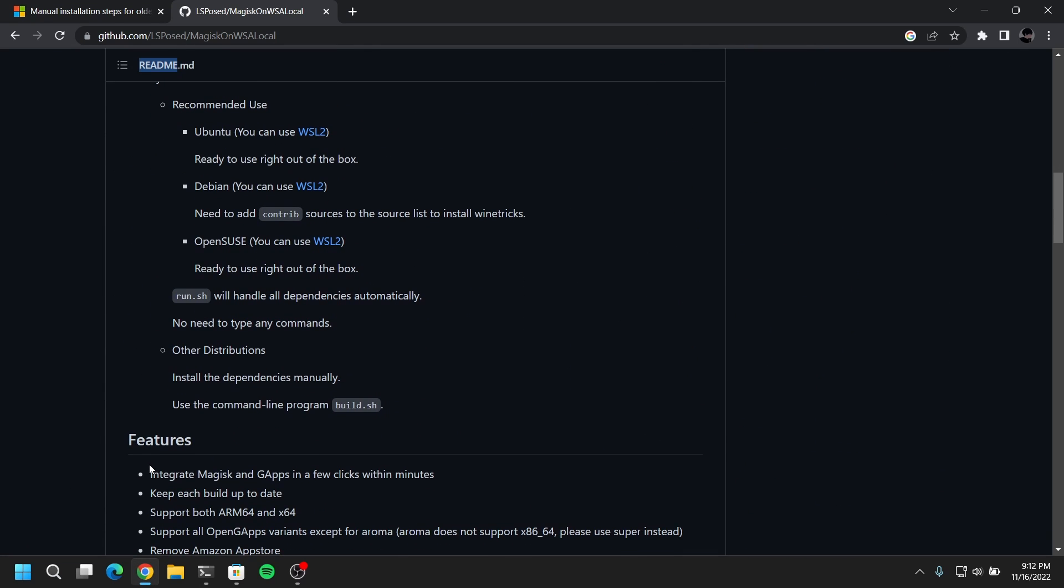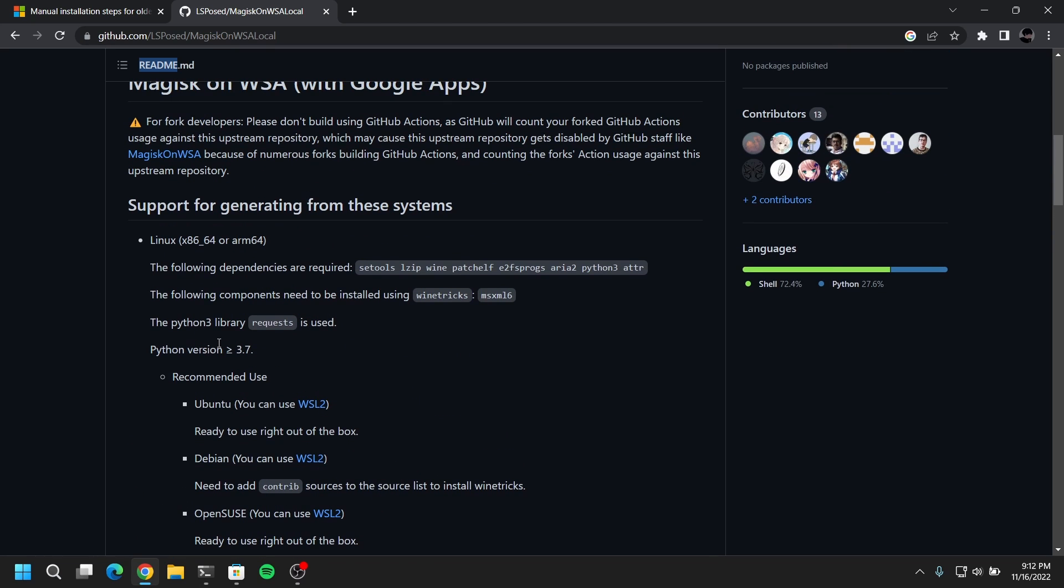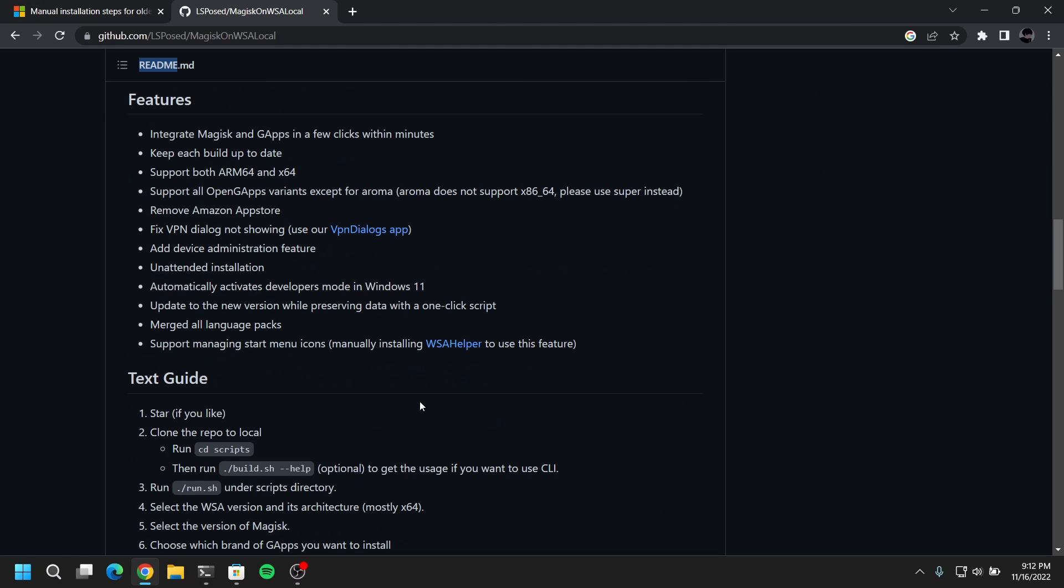Now if you scroll down on the GitHub page you will see the install instructions. So it says to change your directory to the scripts folder and then execute the run.sh file. So let's do that.